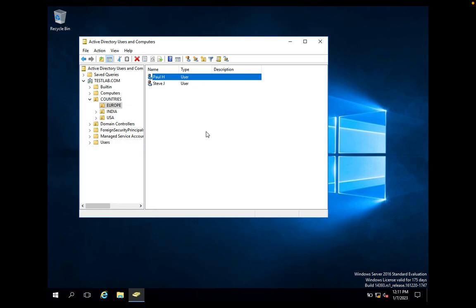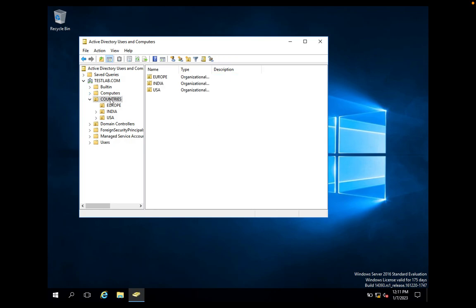Paul will have access only to reset user account passwords. He can't change passwords for India or USA because we are going to delegate access to Paul to reset passwords only for the Europe region. We have an OU called Countries, and under that we have created multiple OUs like Europe, India, and USA. We are going to delegate permission to Paul on the Europe OU.